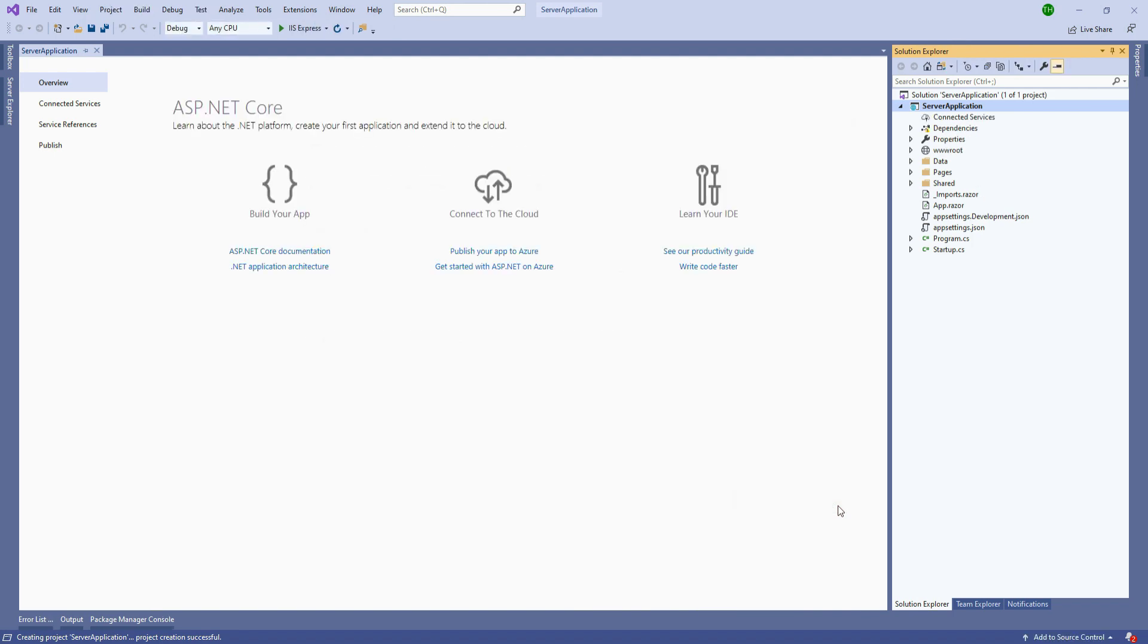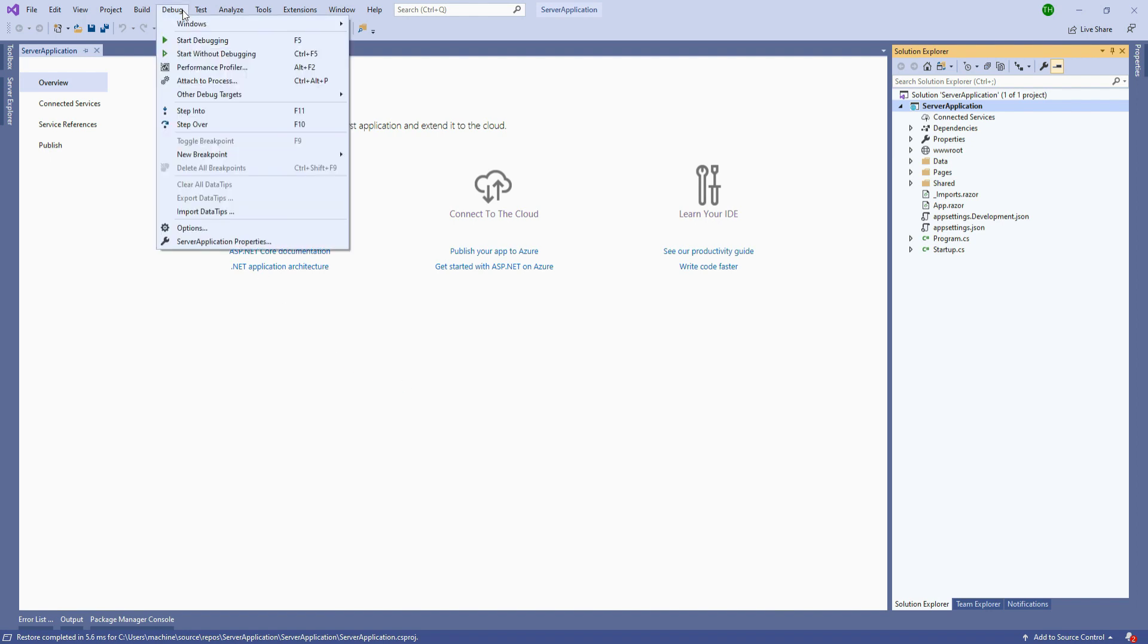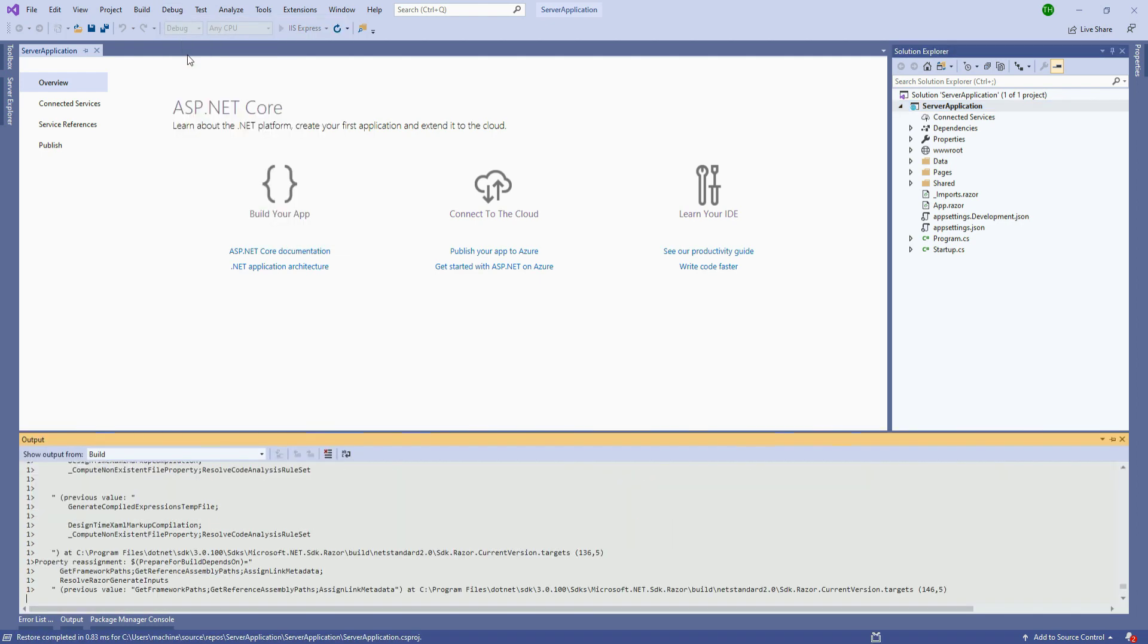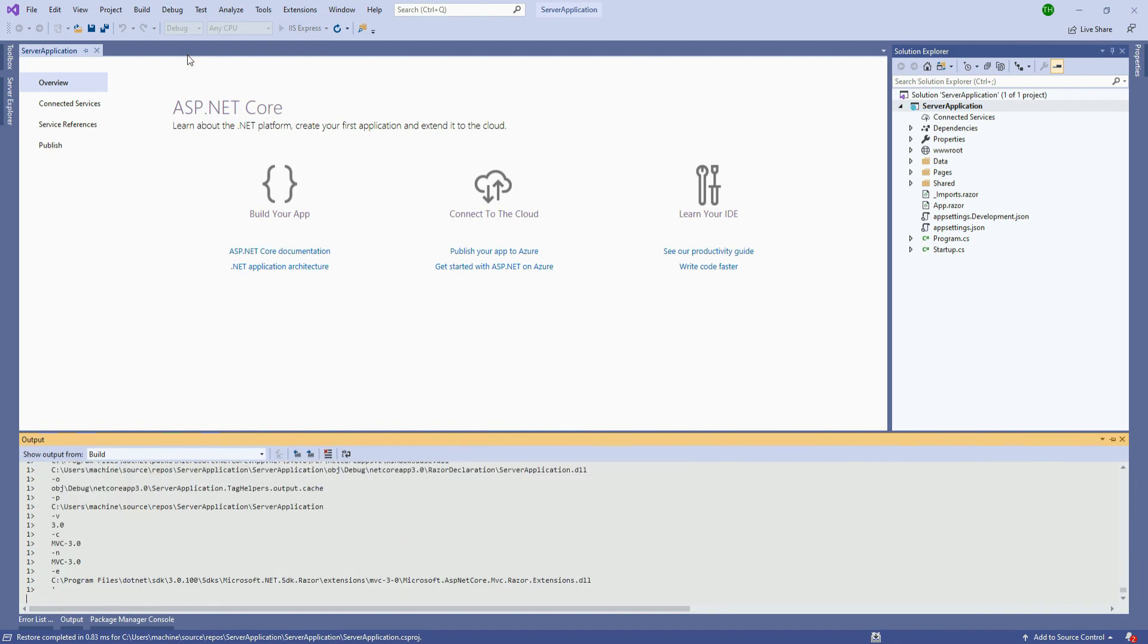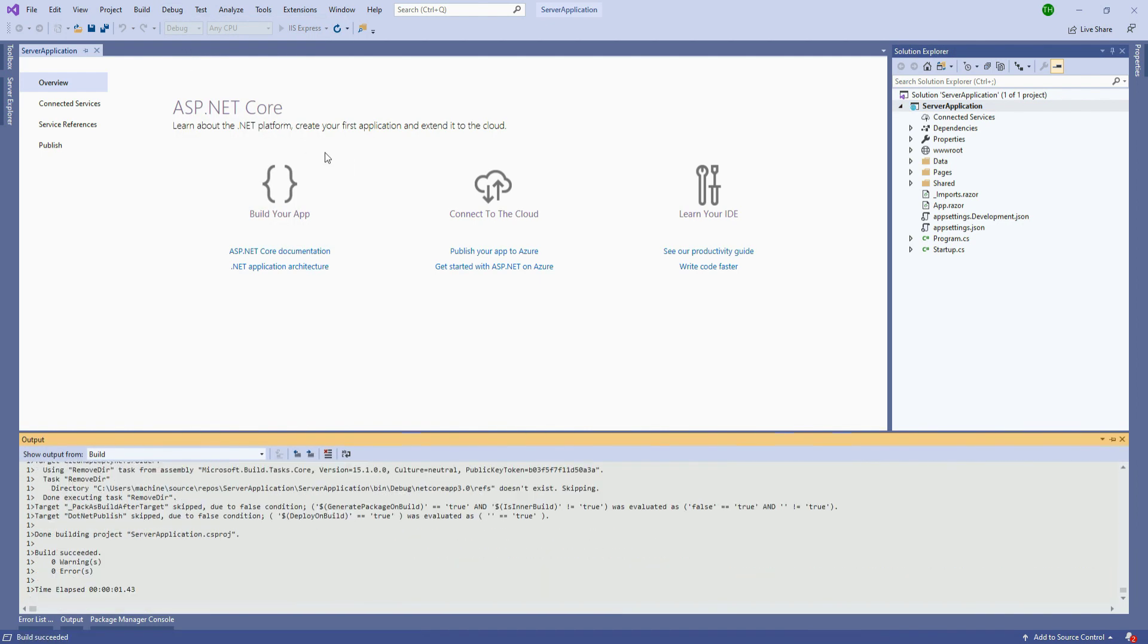Now the project is loaded into Visual Studio. What we are going to do is directly execute this application by selecting start without debugging option, and we will wait for the application to get up and running.